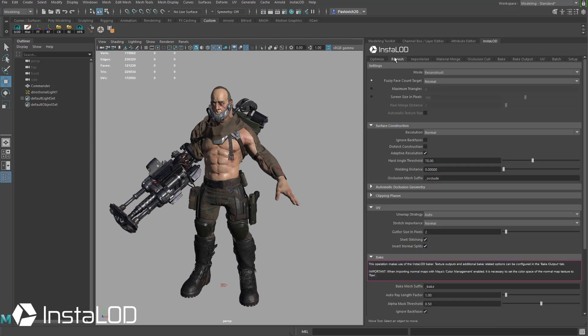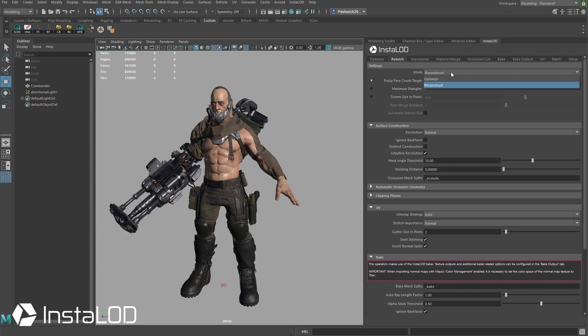But for now let's hop over to the remesh tab and let's take a look at a few of these options here. So we're going to see at the very top here we have reconstruct or optimize. We're going to go ahead and keep it on reconstruct.